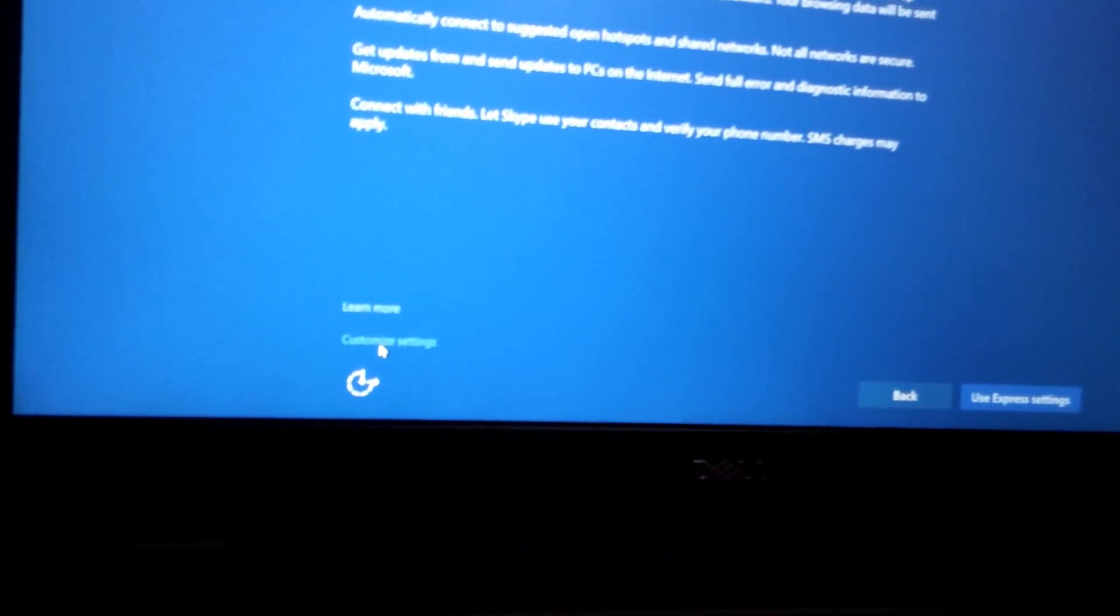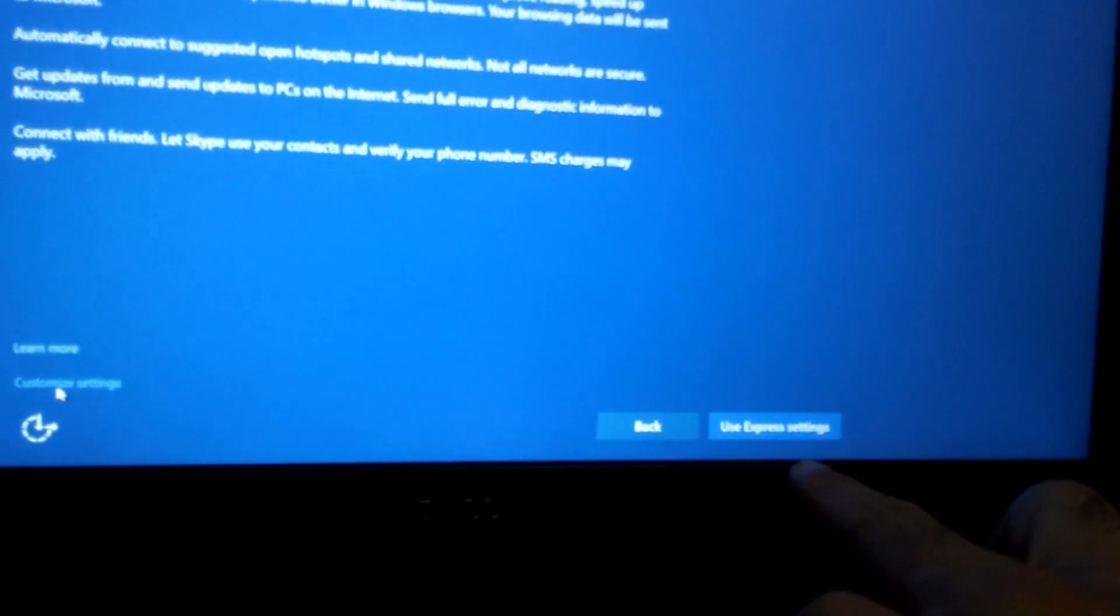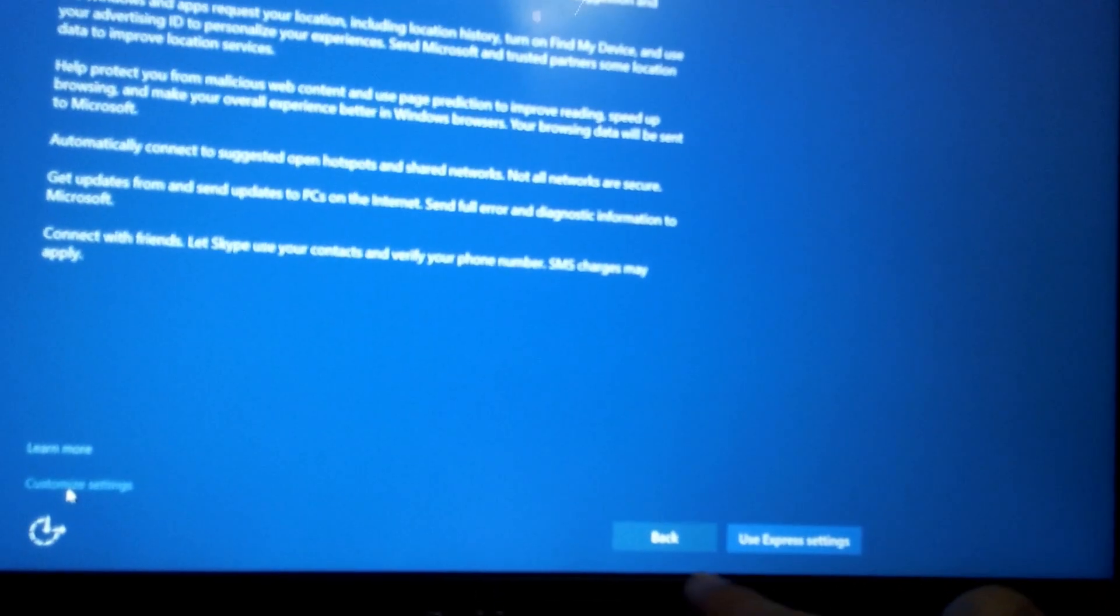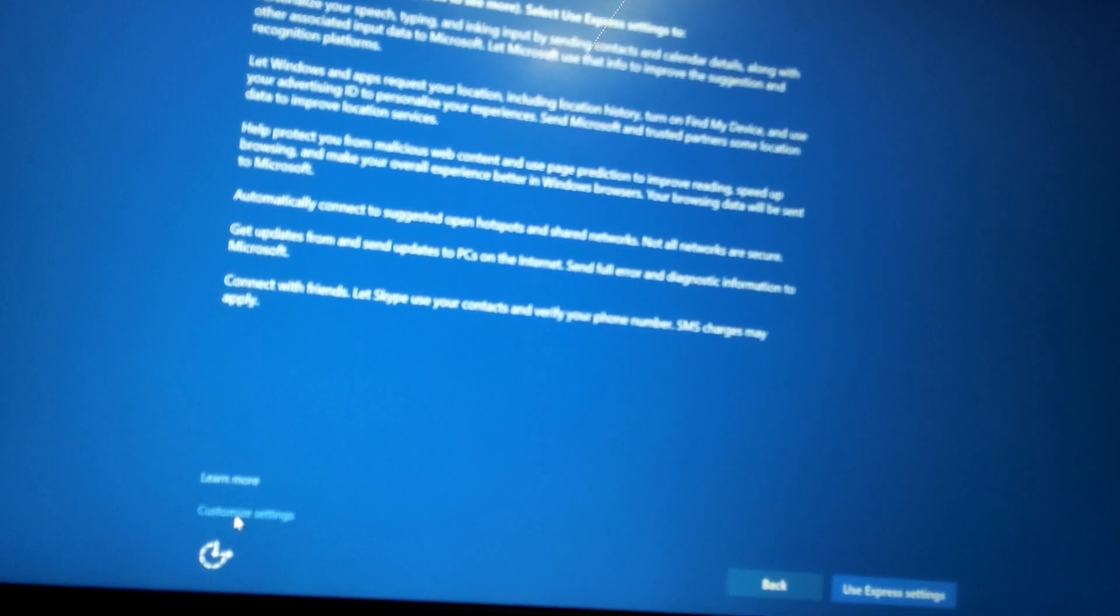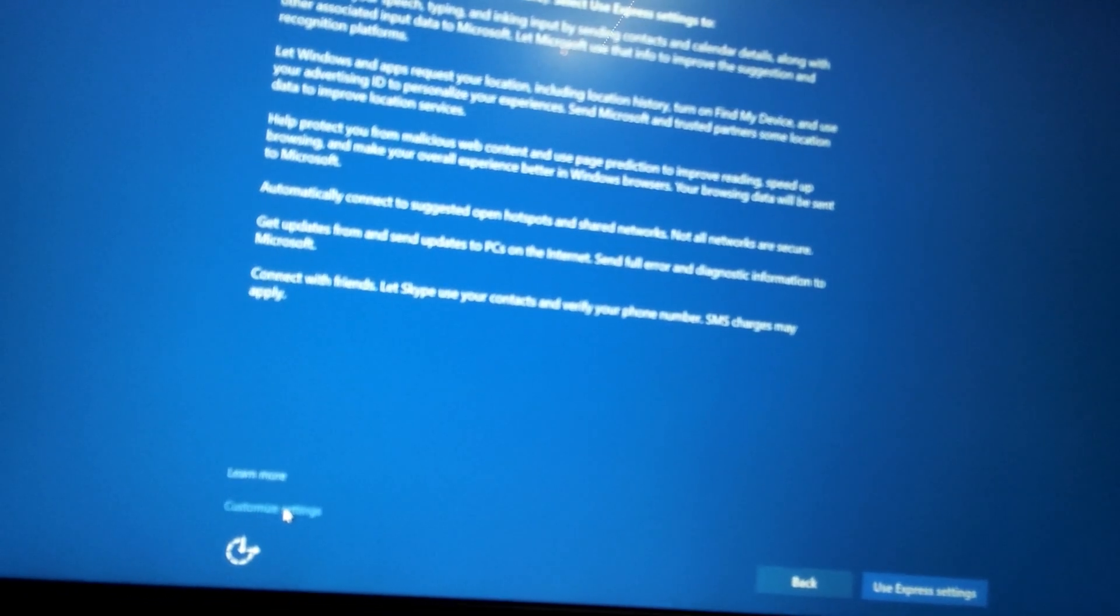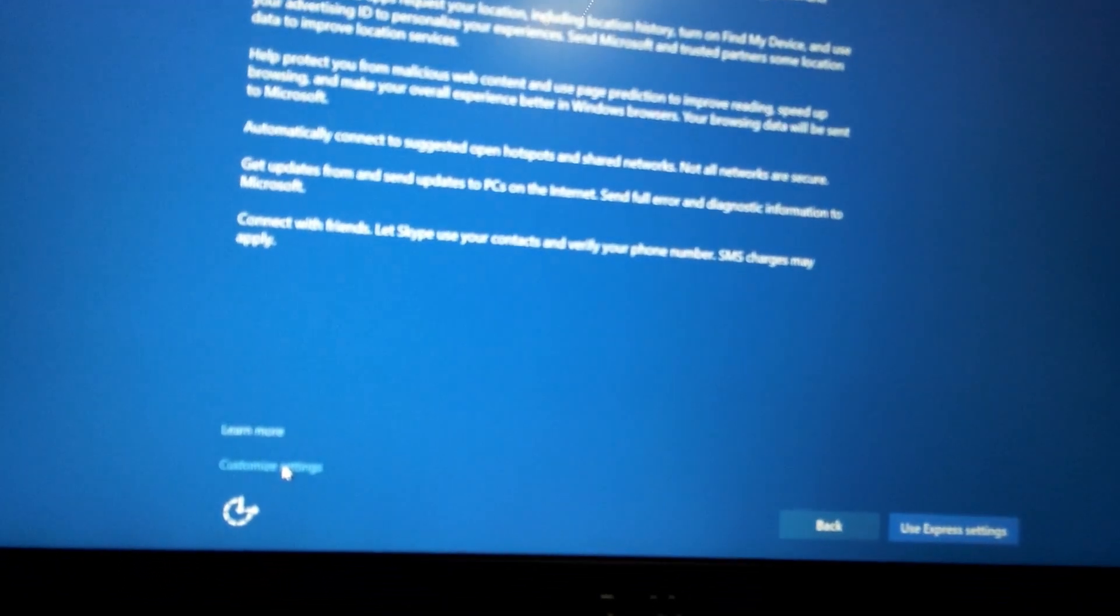Not that one. Use Express settings or let's customize them. Customize.